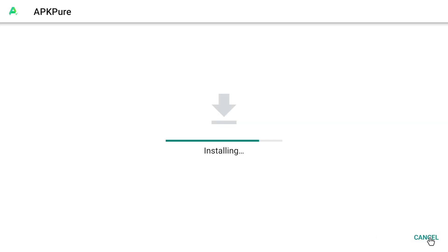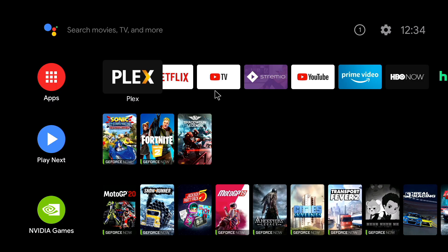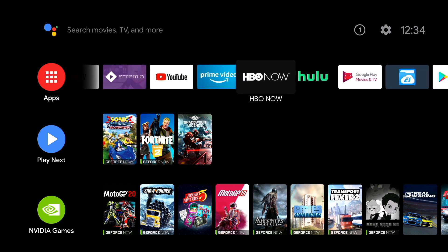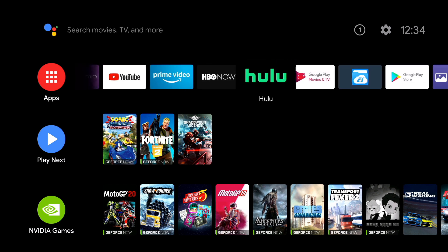It's going to install on the Nvidia Shield. This is a way to download APK applications without needing a USB stick. After you download APK Pure, another app that I think would be really good for you to have in order to access APK Pure is an app called Sideload Launcher.